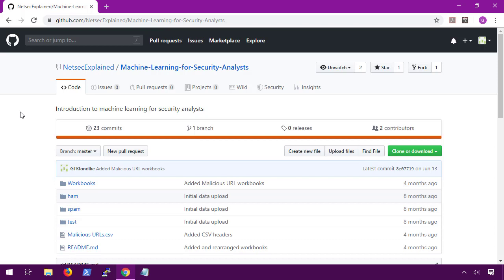What we're going to do is use machine learning to build a malicious URL predictor. As we go through this workbook, I want you to focus on the similarities and differences between what we did for the spam filter and what we'll need to do for the URL predictor. So let's get started.